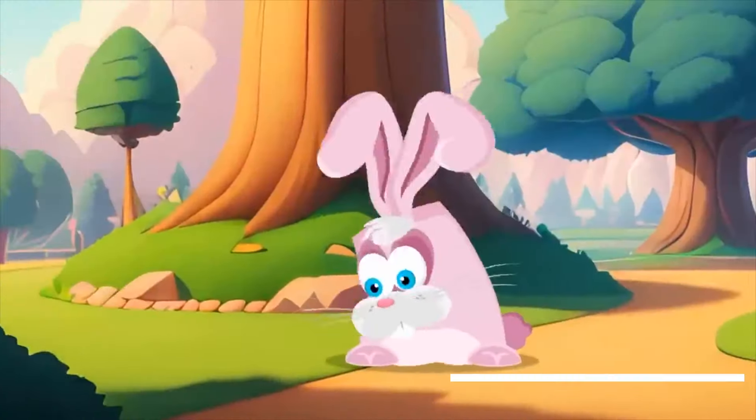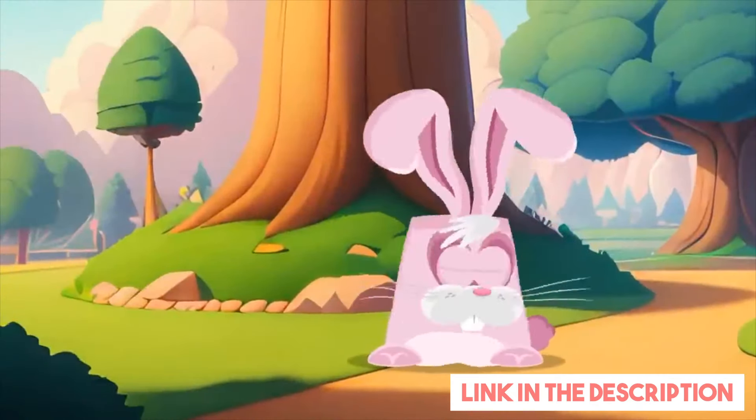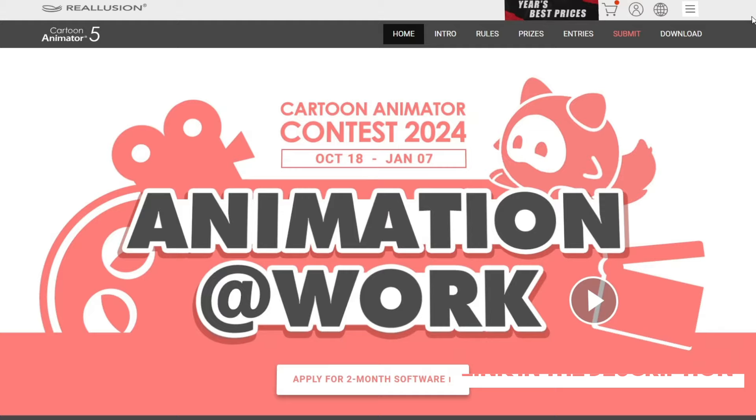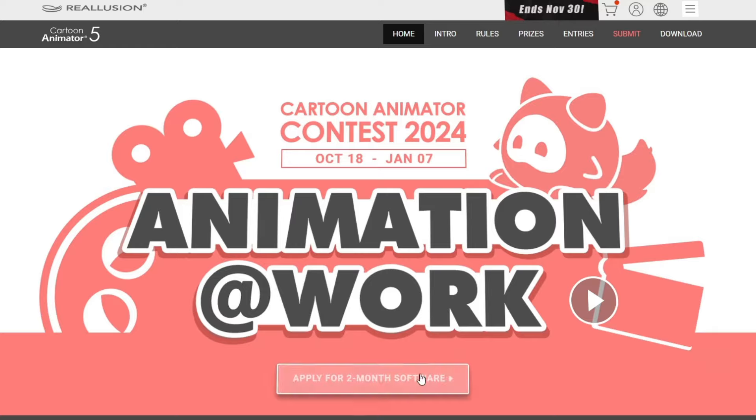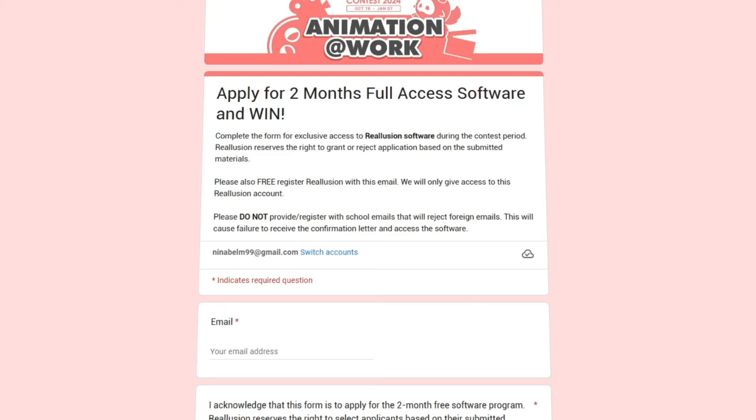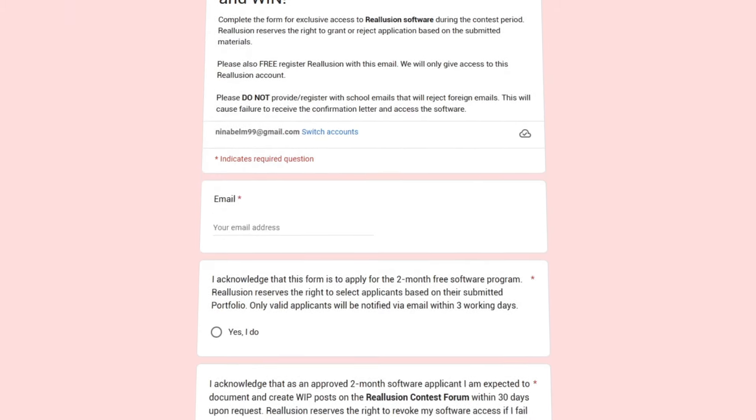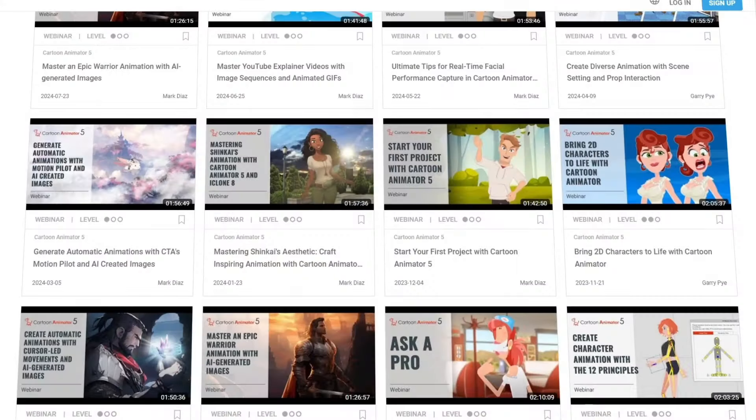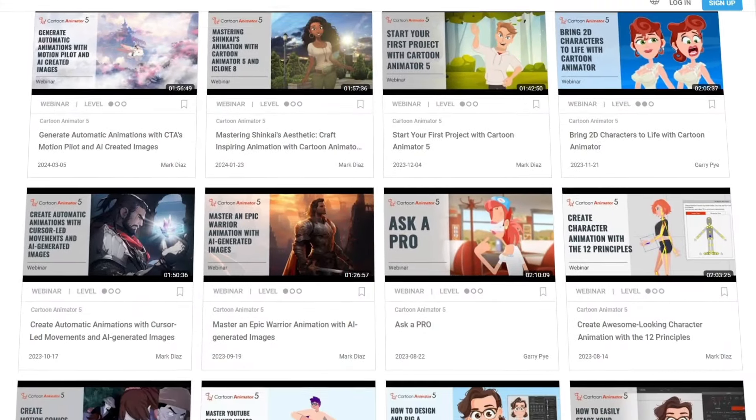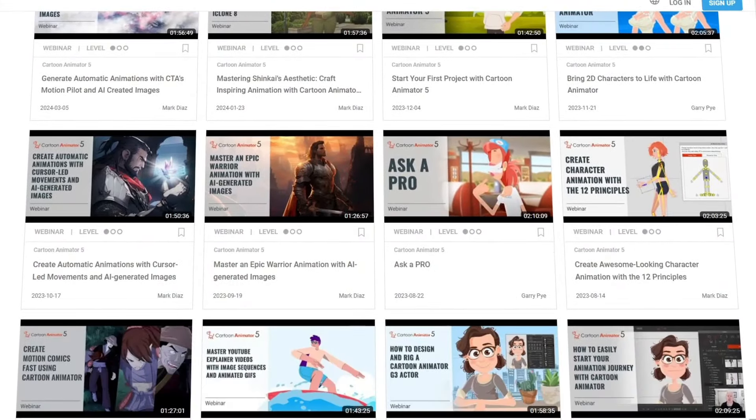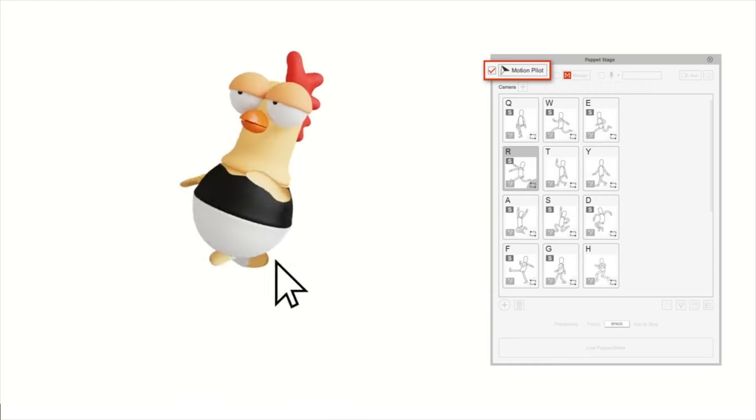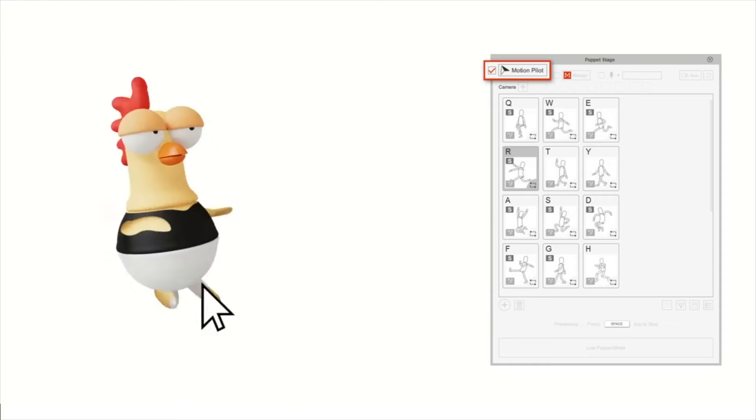If you want to join the contest, the link will be in the description. Fill out the form, request your free copy of Cartoon Animator 5, pick a category for your project and dive in. With resources like tutorials and marketplace assets, you have everything you need to get started without feeling lost.